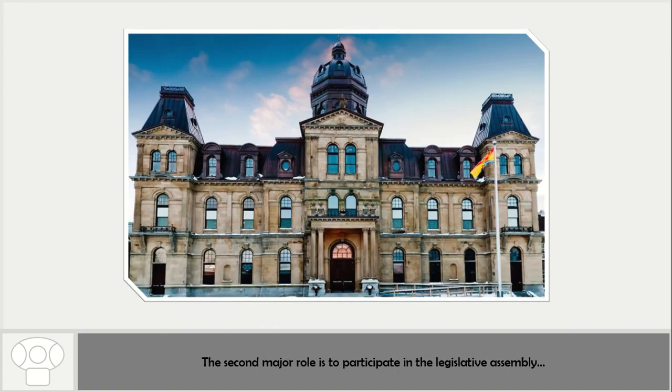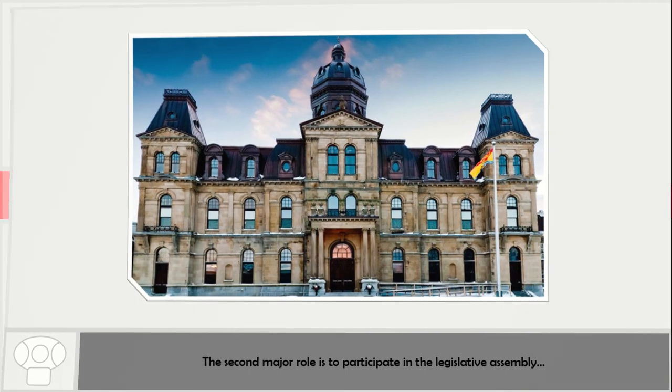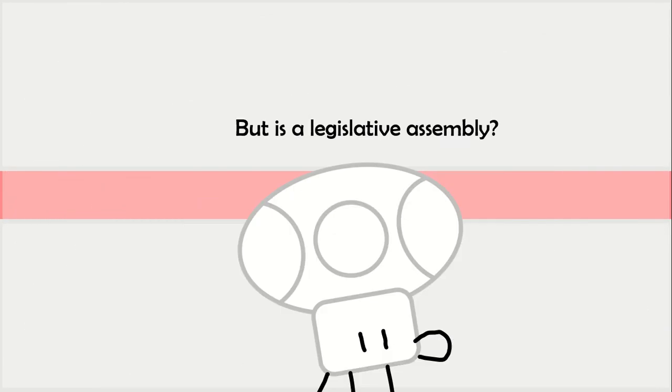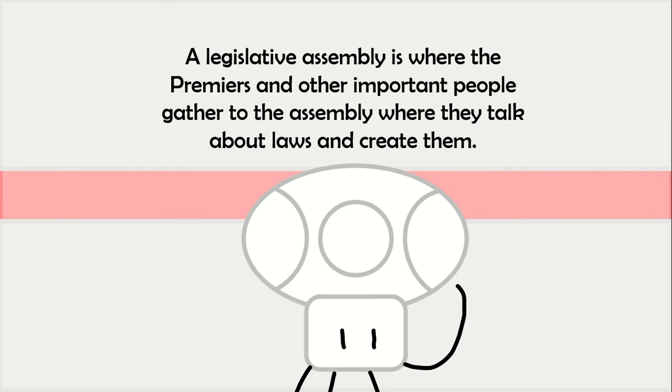The second major role is to participate in a legislative assembly. But what is a legislative assembly? A legislative assembly is where Premiers and other important people gather to talk about laws and create them.